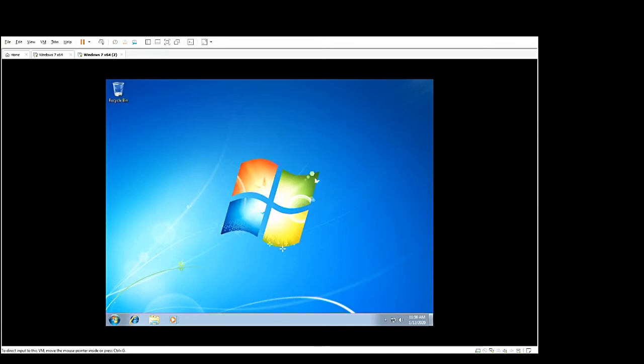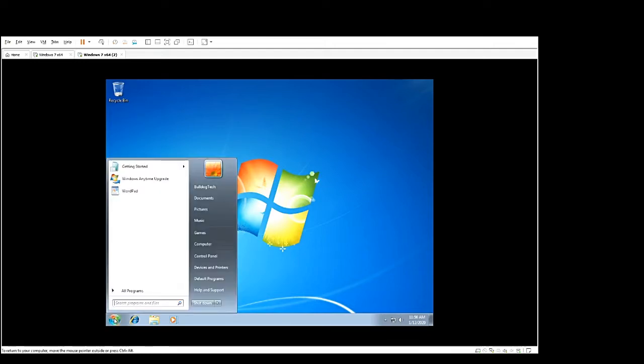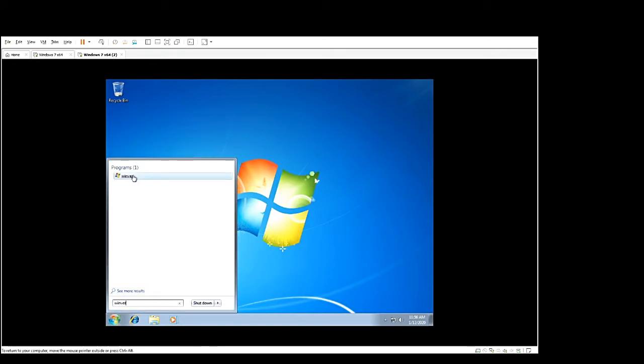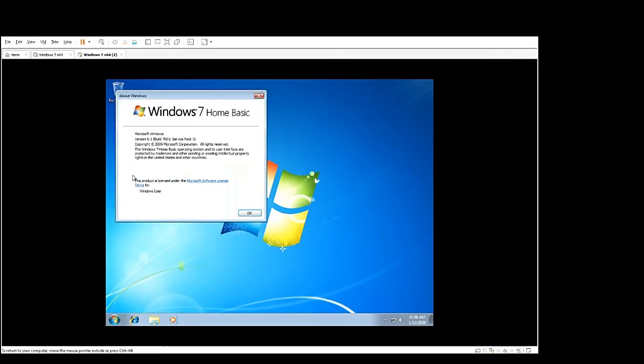The first thing we need to do is double check you're on Windows 7 Service Pack 1. To do that, select start and type in WinVer and click the first thing that pops up. It'll tell you that you're on Service Pack 1.